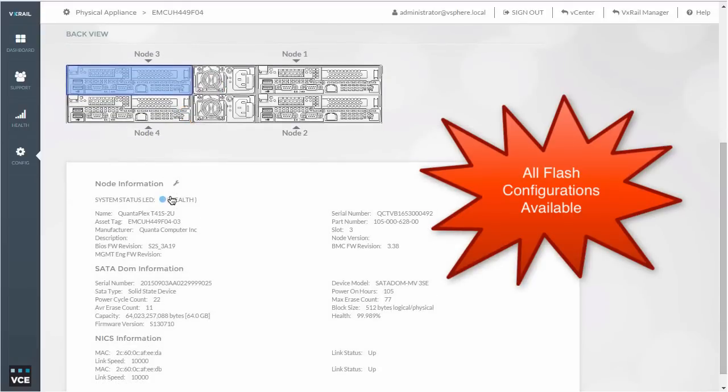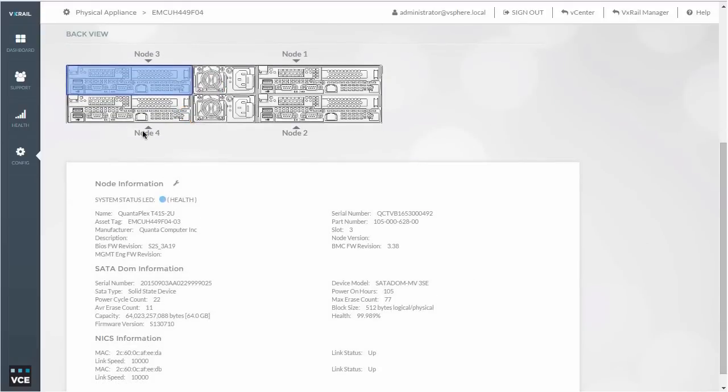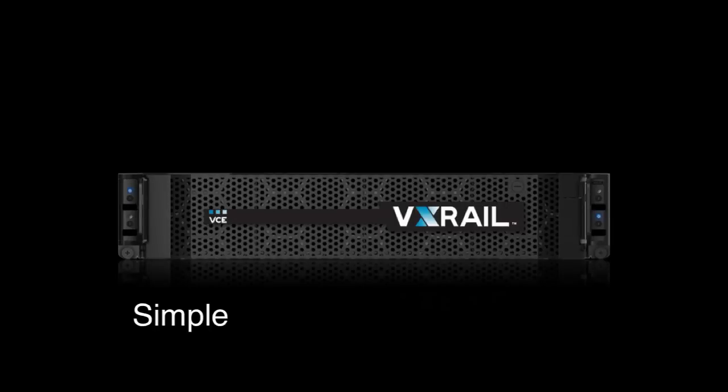Nice and easy, deep insights into the physical hardware as well. All made easy through the VX Rail Manager. Simple, scalable, flexible.